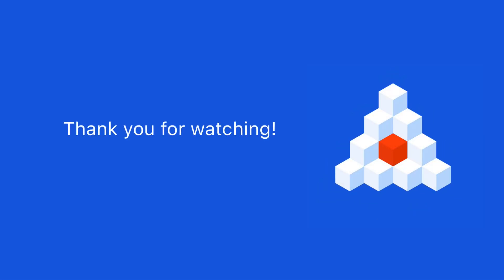Thanks for watching! Give this video a like, and subscribe to the OptimaJet channel to stay up to date with our latest tutorials.